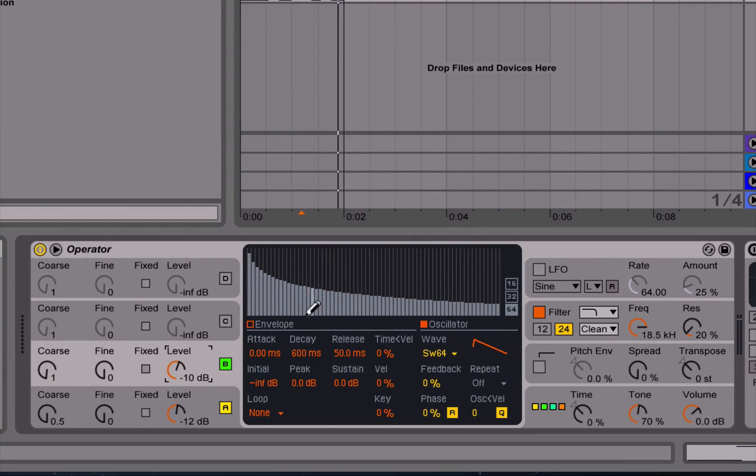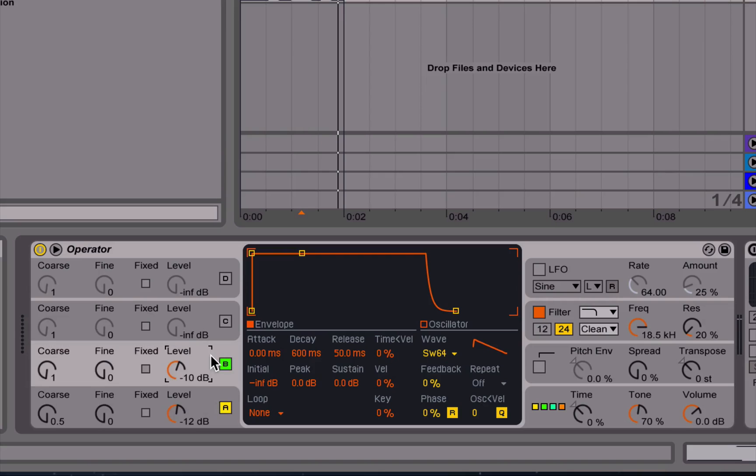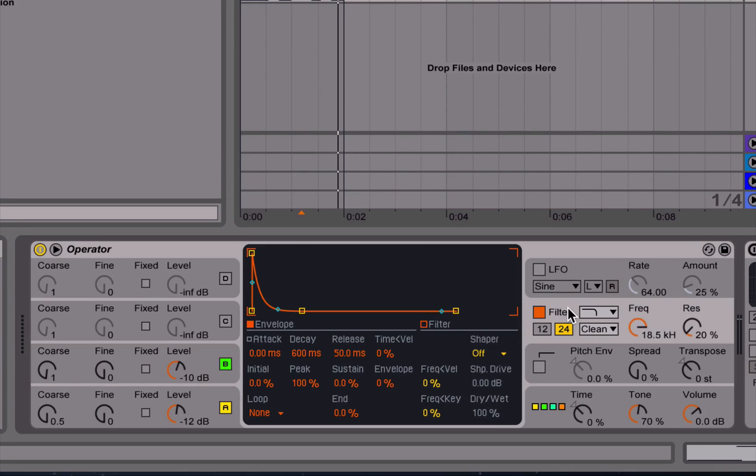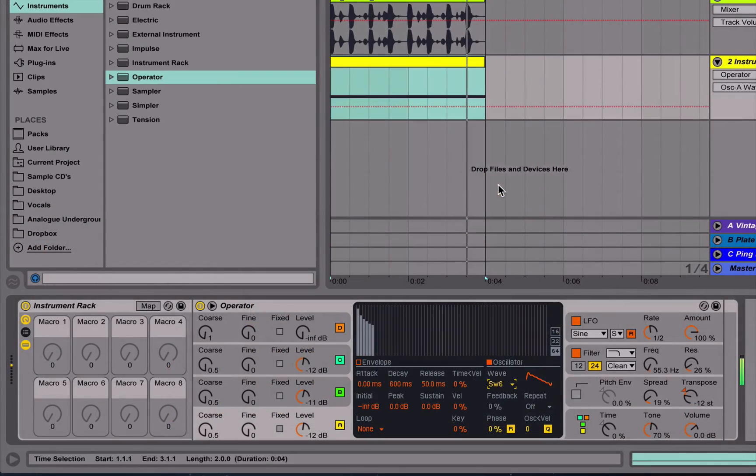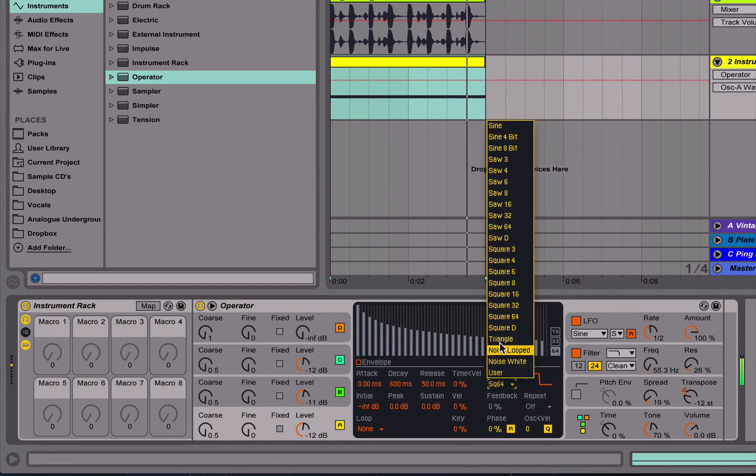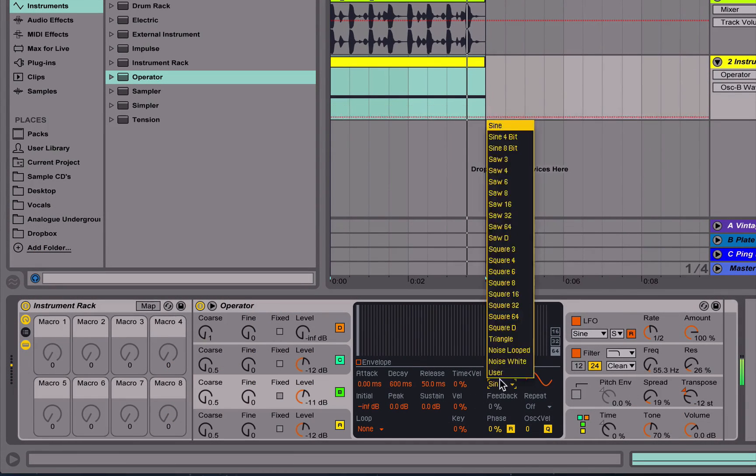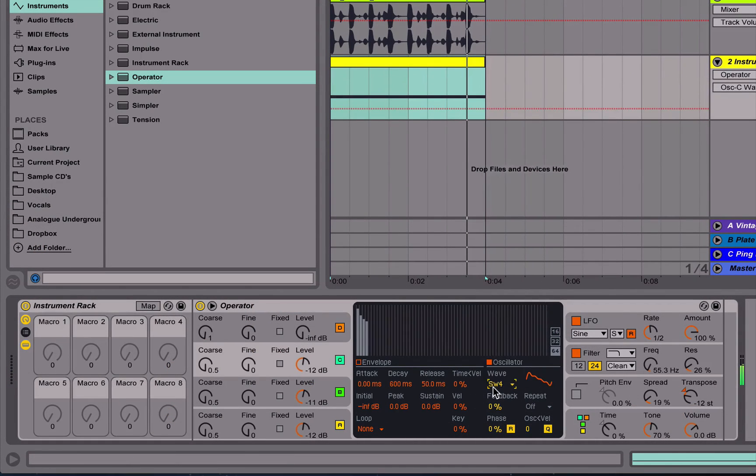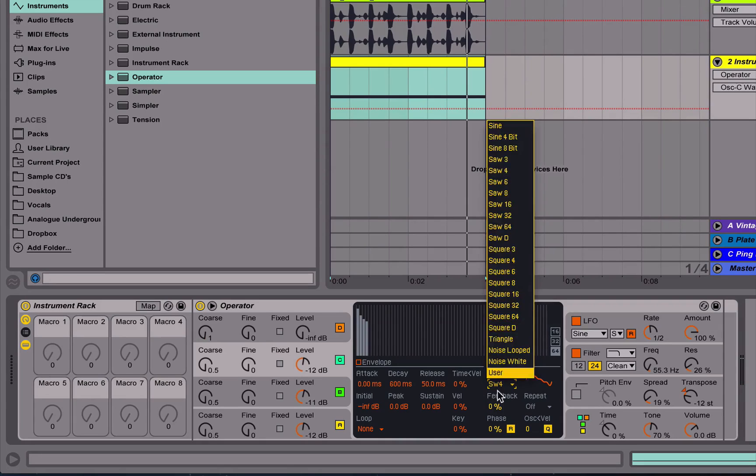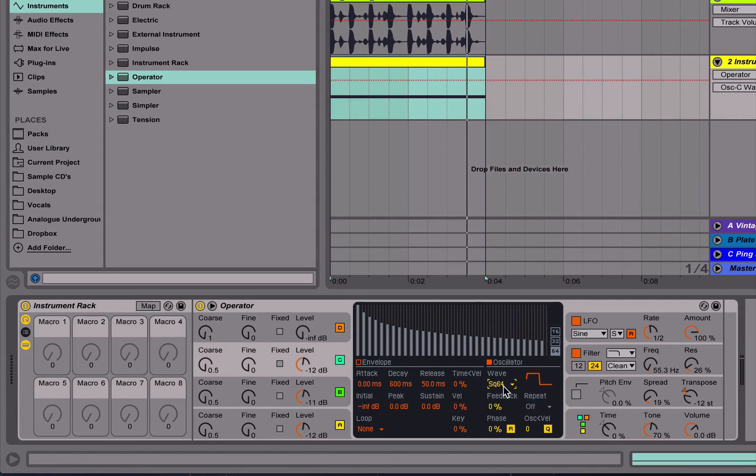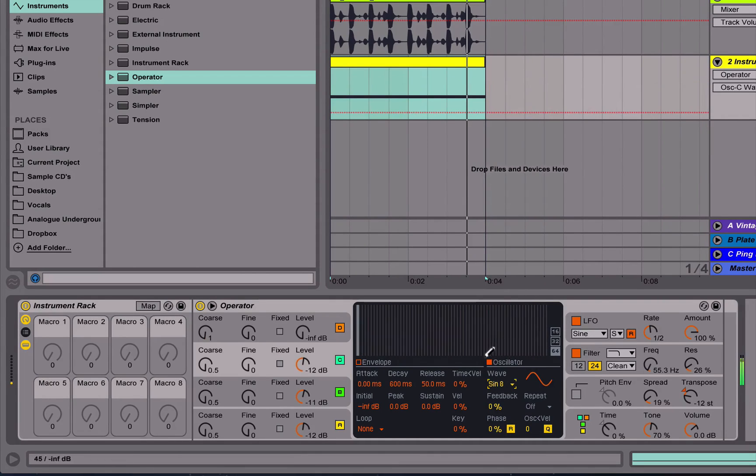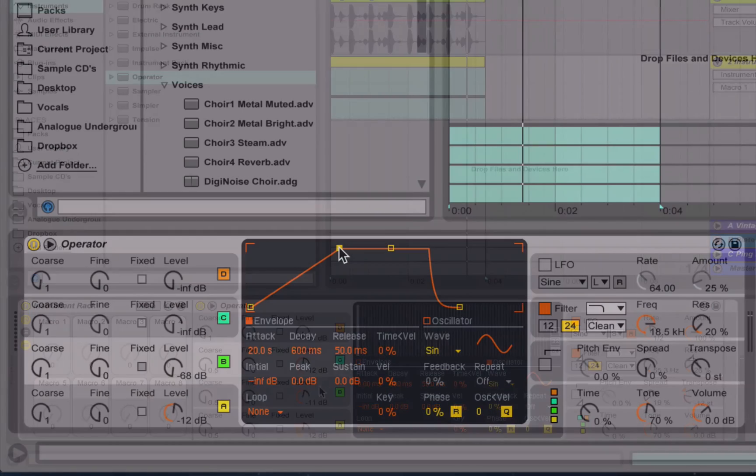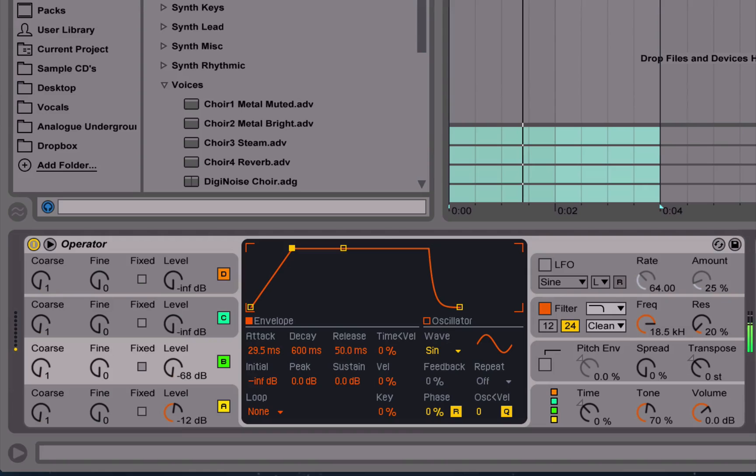We then move on and create a series of different sounds using Operator. As we move through the videos, we get more complex with our sound design, taking in techniques like waveform modulation, unique sequence sounds making full use of Operator's tempo-synced envelopes, and even create some sounds using our own user waveforms.